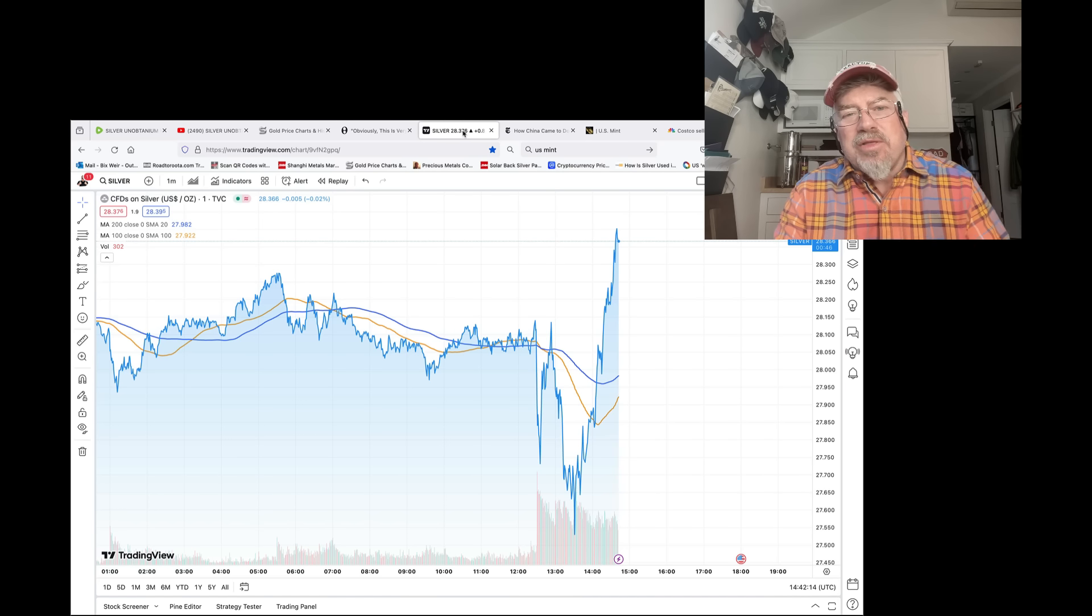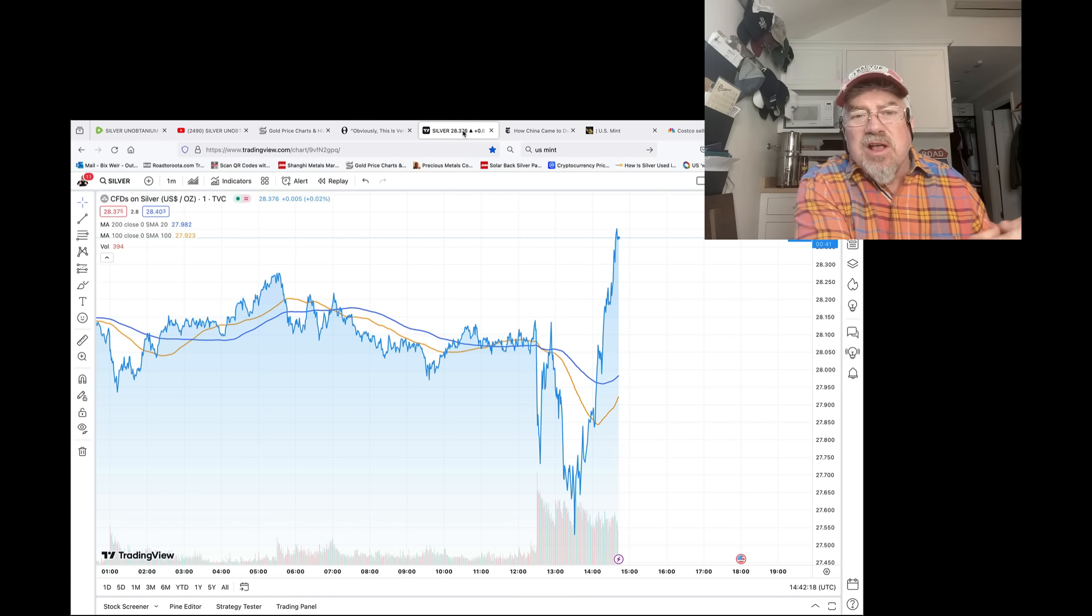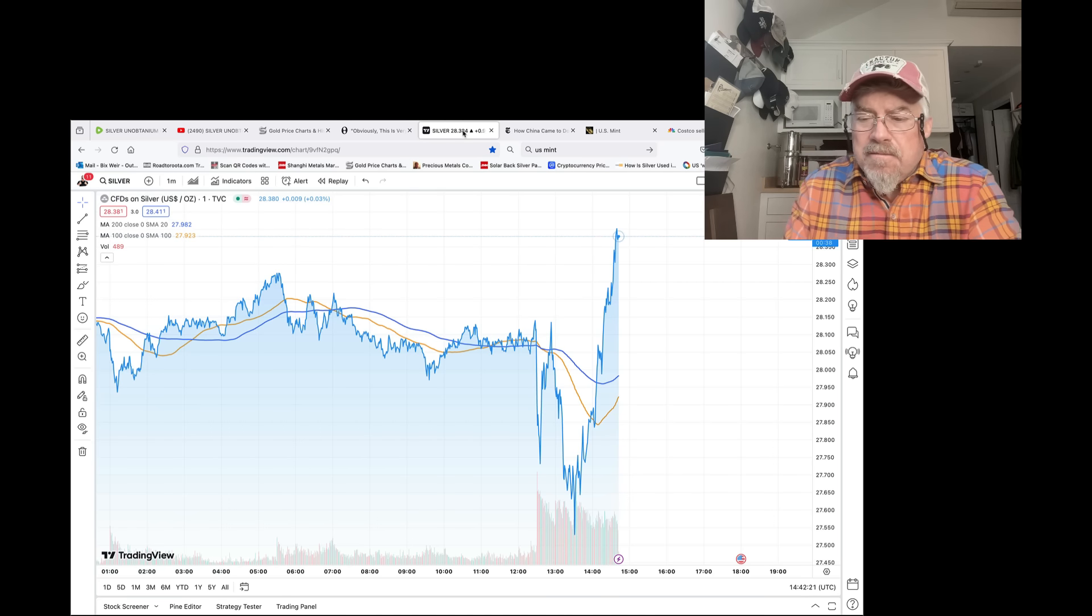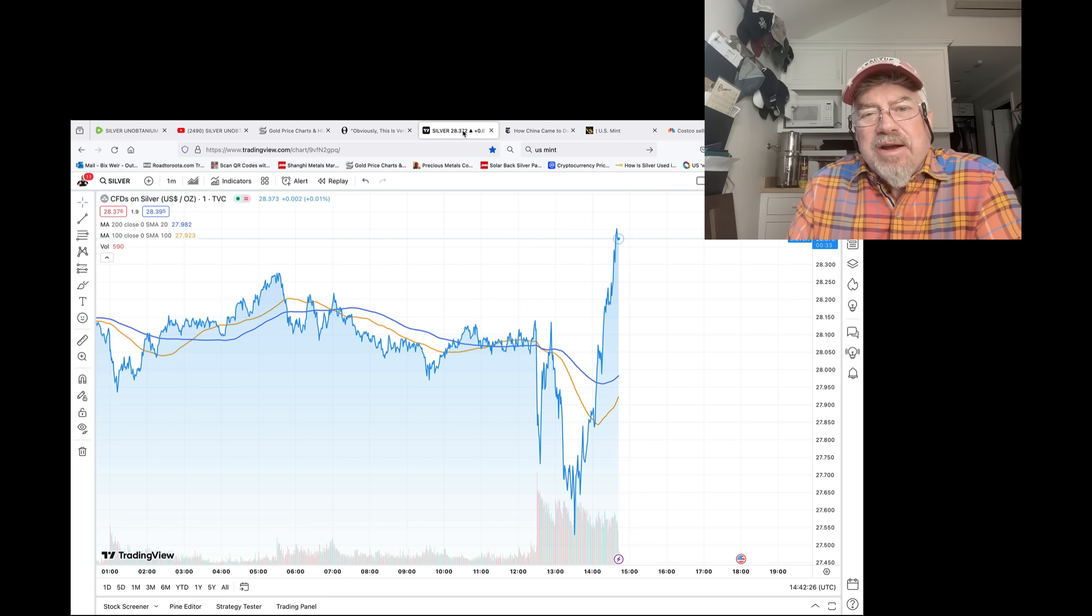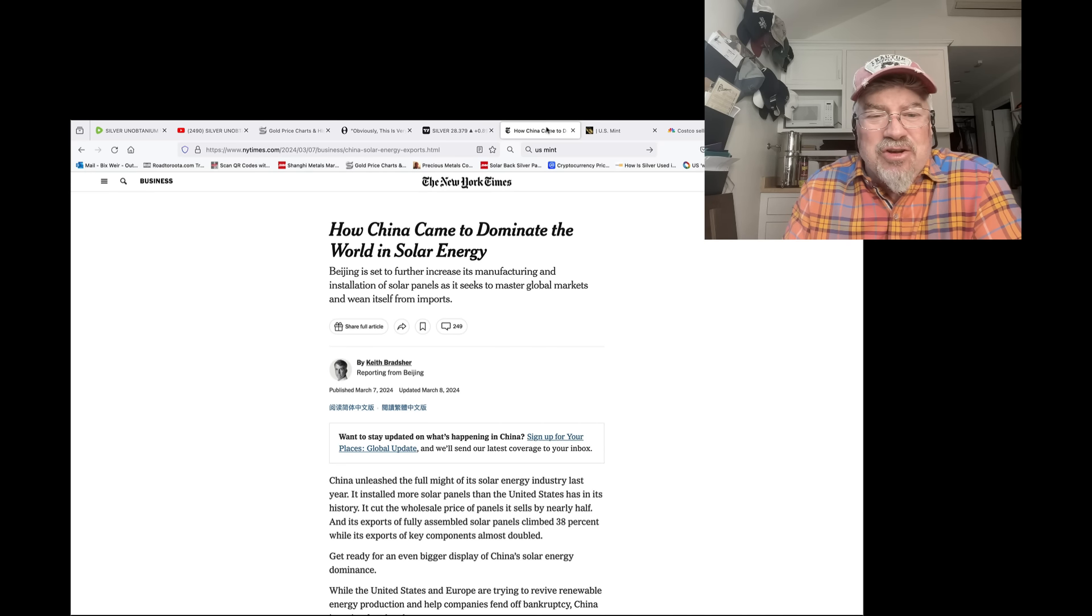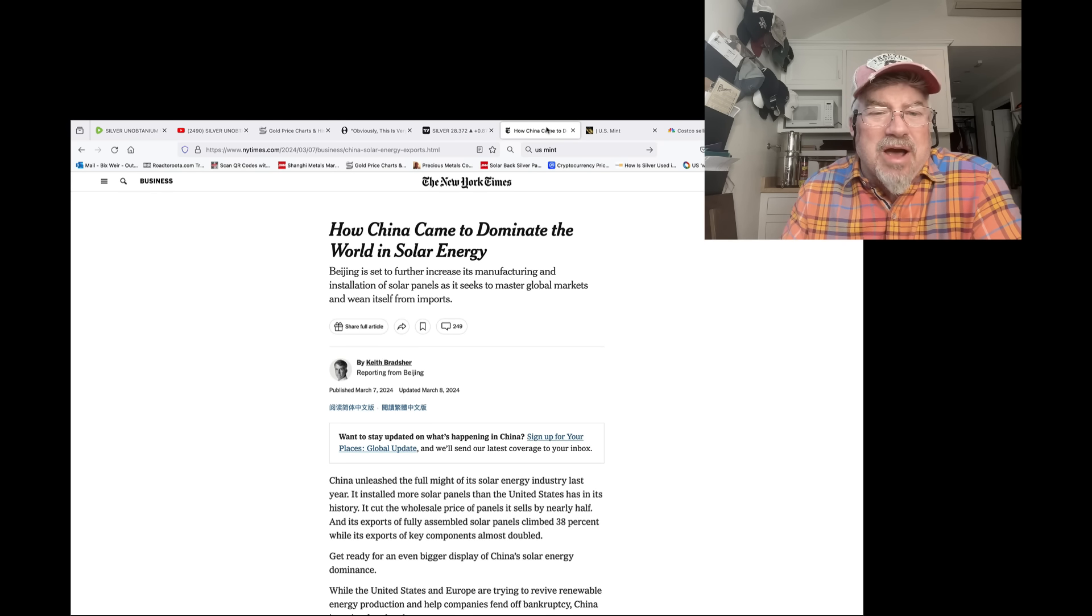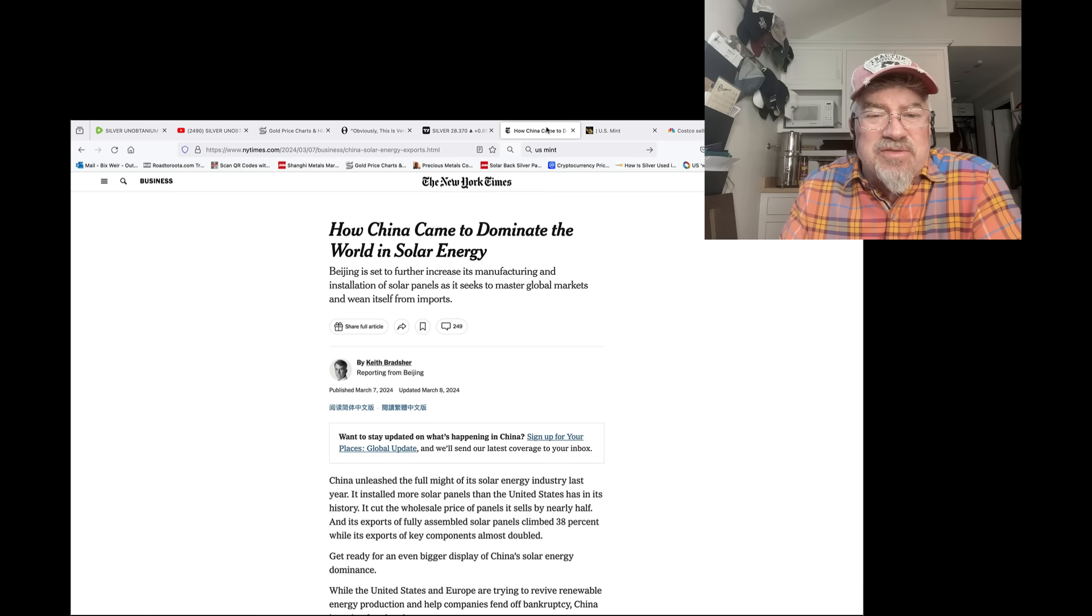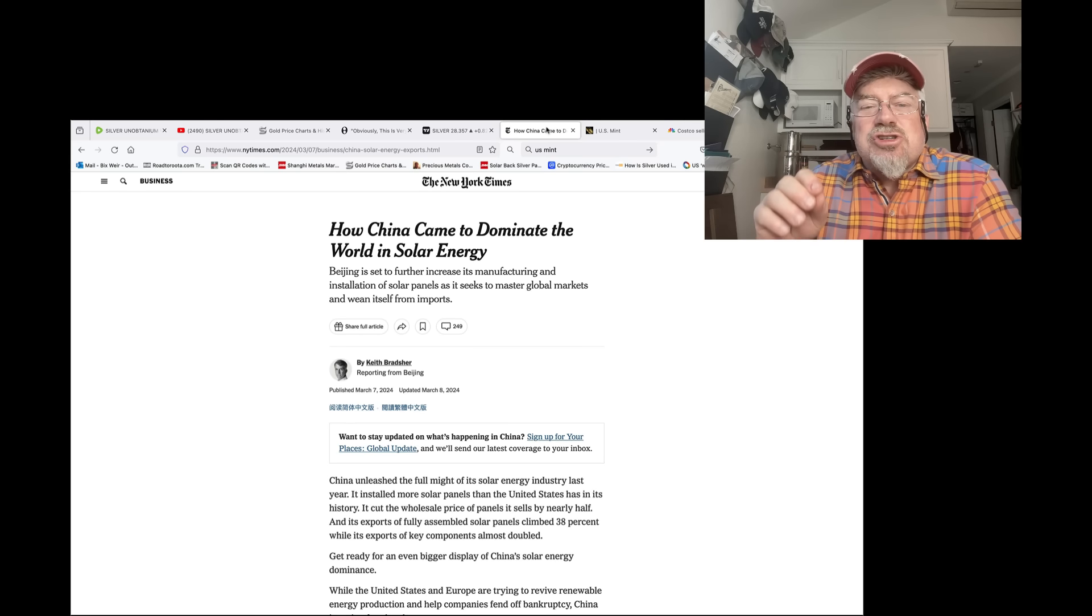In 2021, they had the J.P. Morgan 1.2 billion ounces of silver. They could flood into the market through Bank of America. They don't have that anymore. It's gone. And now we have China saying, da-da-da, screw you, America. How China, this is the New York Times just last week. How China, or three days ago. No, last month. How China came to dominate the world in solar industry. Beijing is set to further increase its manufacturing and installation of solar panels as it seeks to master global markets. It's the solar, the silver industry has gotten the solar story wrong for four years now. So wrong, it's embarrassing.